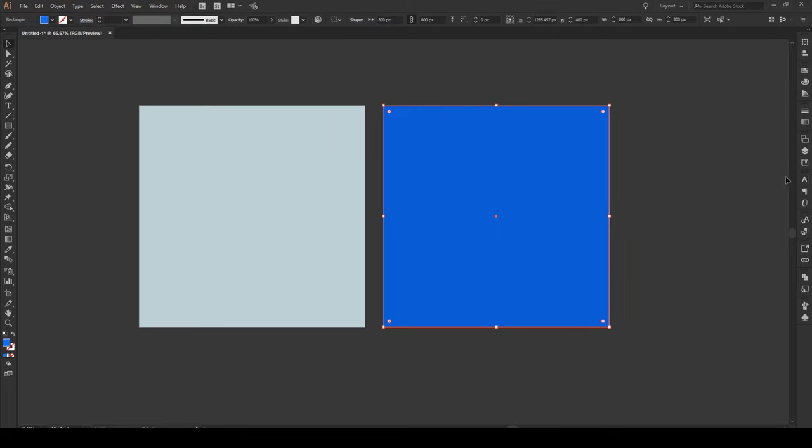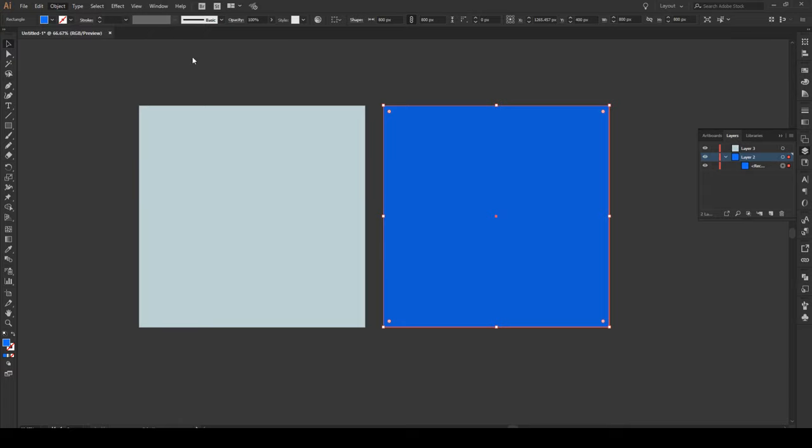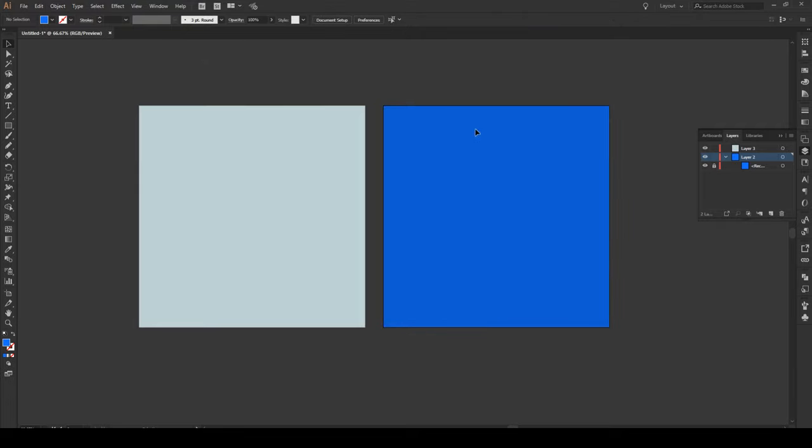We'll say it's blue right here and then you're going to have to go to object lock and lock that selection.